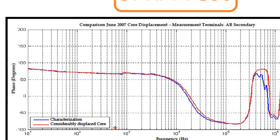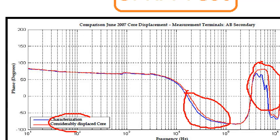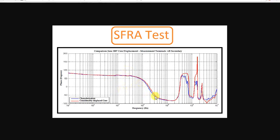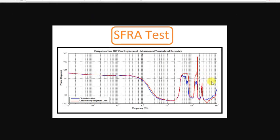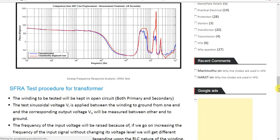We will see it in 2007 — core displacement. We will see it in a normal winding. If you know a displacement, you will know the difference. If you mentioned the blue color, it is normal. If you mentioned the red color, it will be displaced. If you look at the signals, you will know the displacement. We will conduct the testing. If you look at the results, you will know the link. If we have all the winding and interturn shorts, you will know the same.